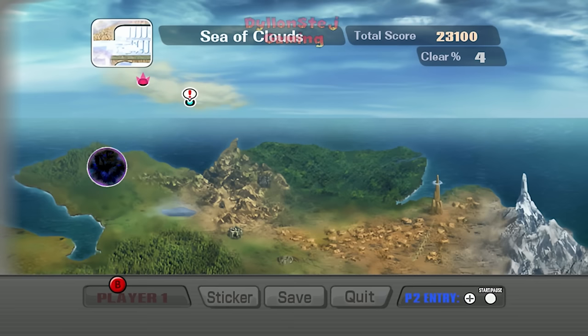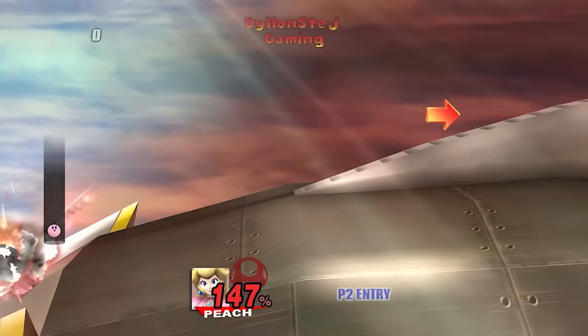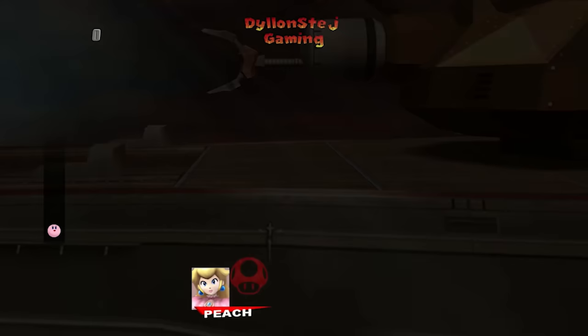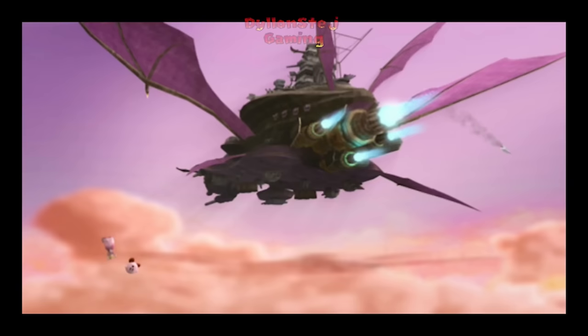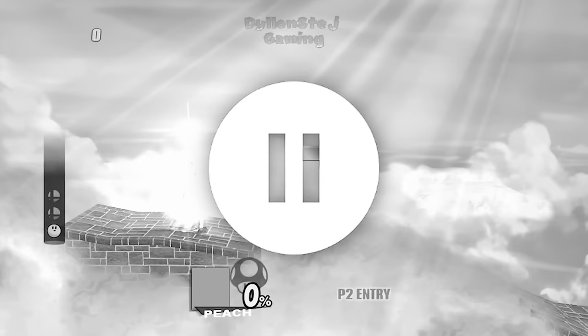We'll then be heading into the next level, Sea of Clouds, as Peach. The level starts out with Peach pulling three bombs to rack up damage quickly. She then pulls out a fourth bomb and drops it, and just before it hits the ground she pulls a fifth bomb to hold while she flies in the air, eventually using it for the remainder of knockback needed to fly into the blast zone.